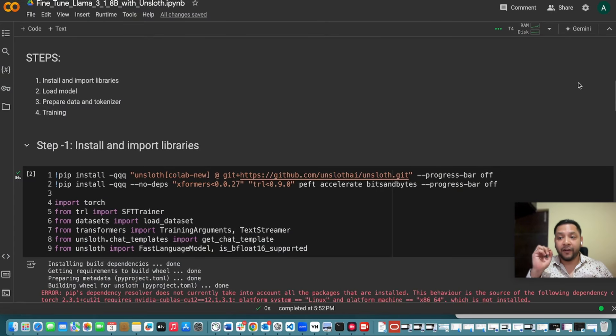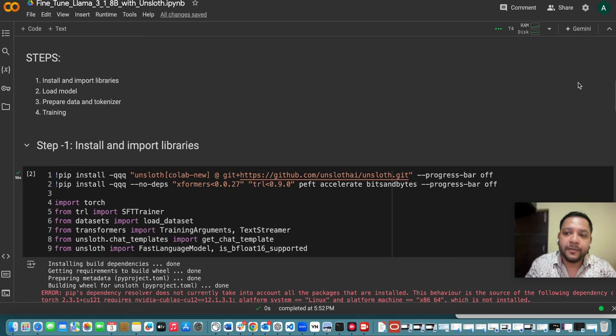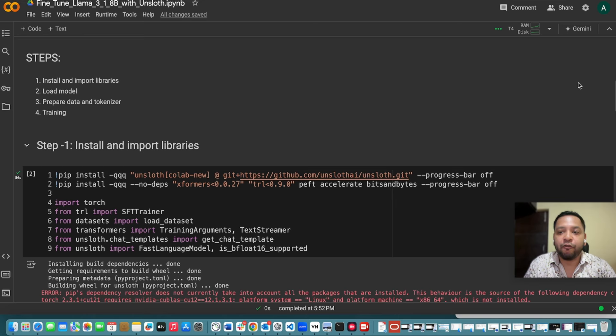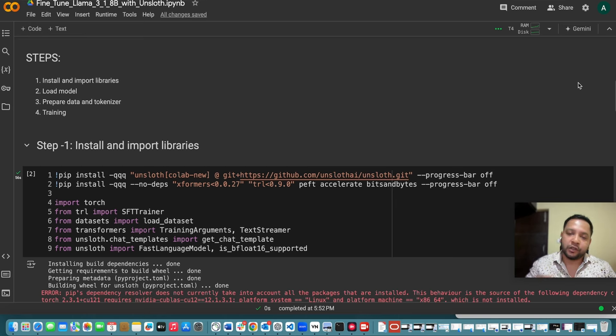To efficiently fine tune Llama 3.1 8 billion model we will use Unslot library which has been developed by Danyan and Michael Han. So thanks to both of them.